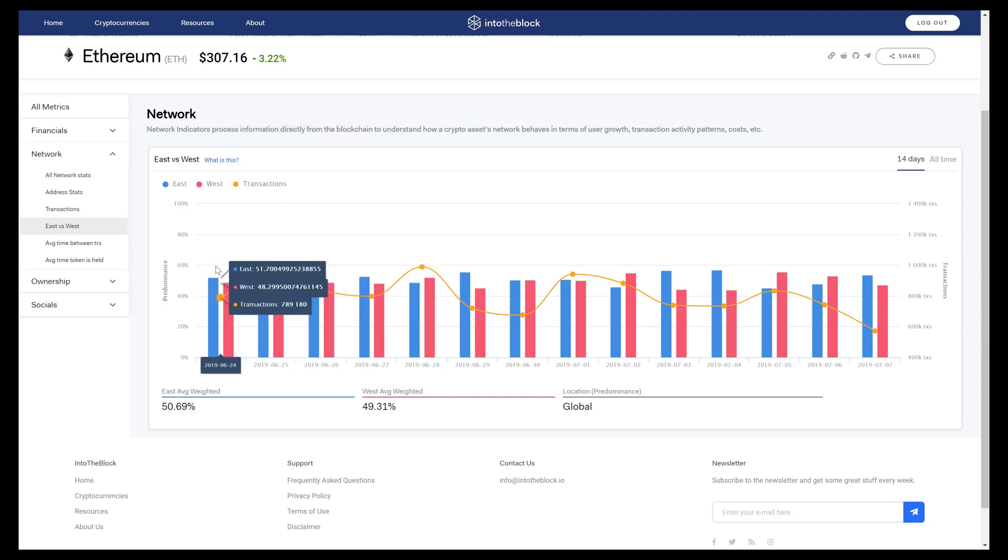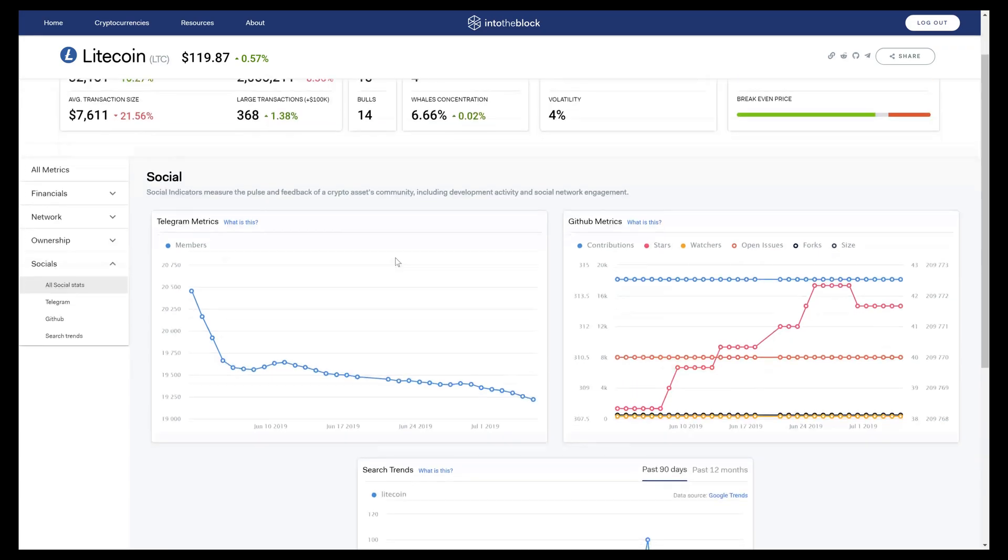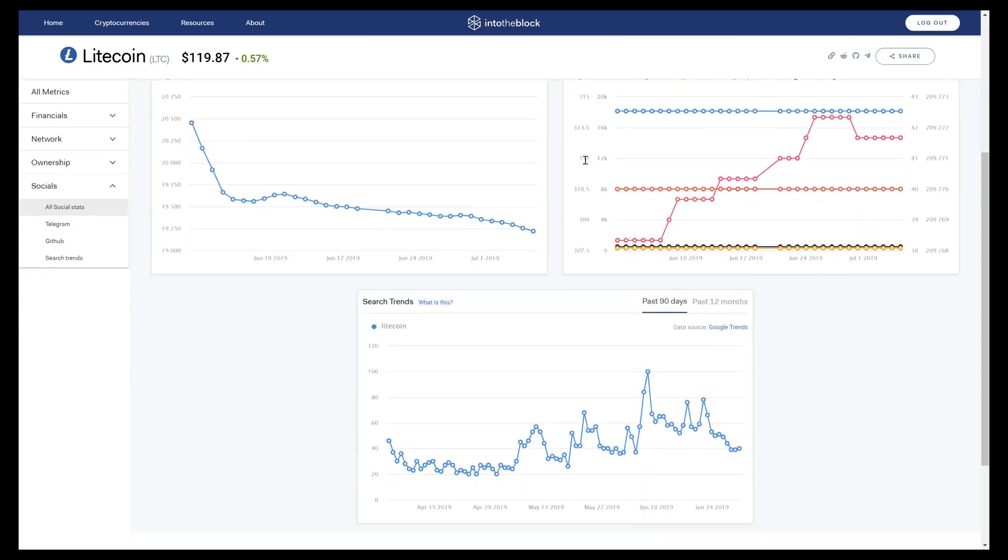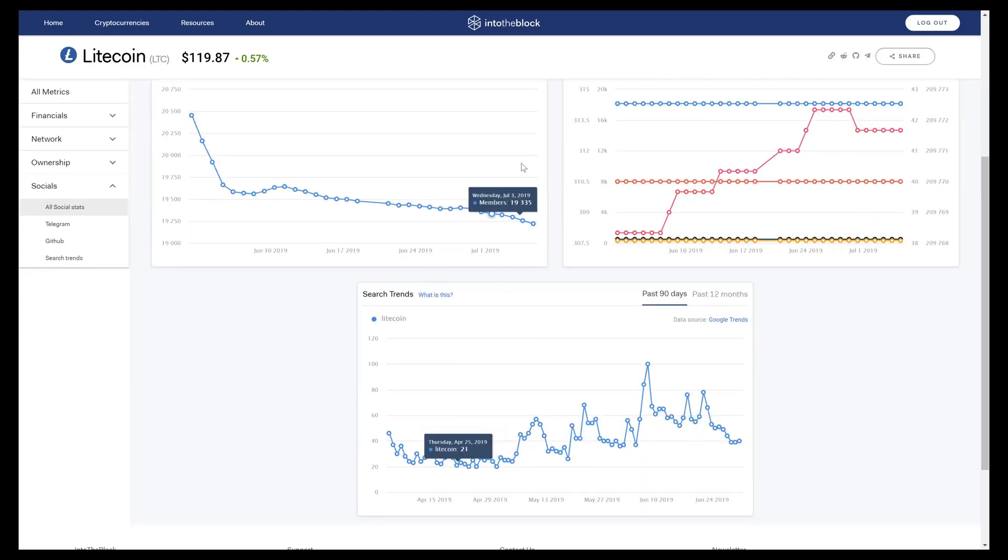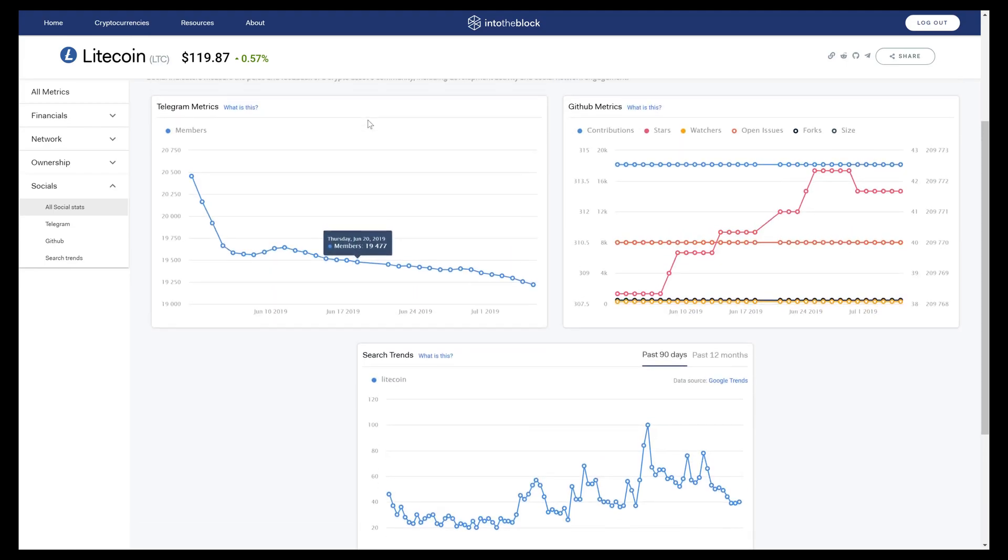Finally, I'll shift to the Litecoin page to tell you about our social indicators. These social media indicators give our users a sense of the pulse of a crypto asset's user and development community. Right now we're tracking Telegram, GitHub, and Google search trends, and we'll be adding Twitter and other social media sentiment analyses soon.